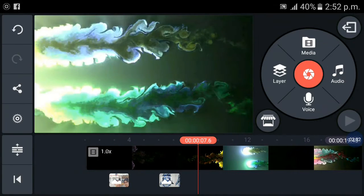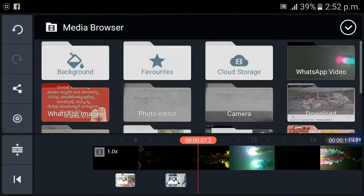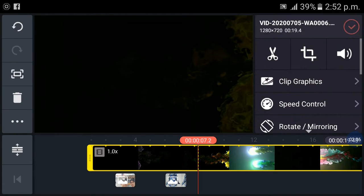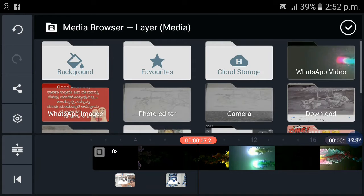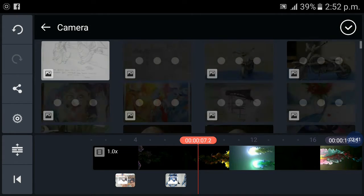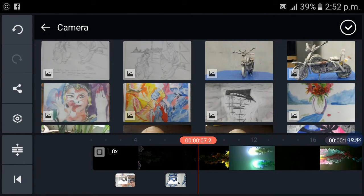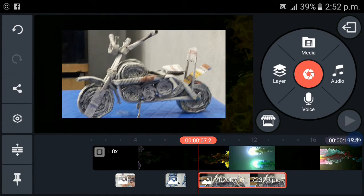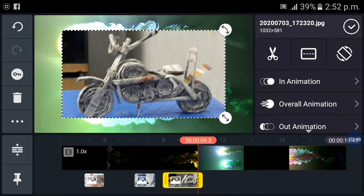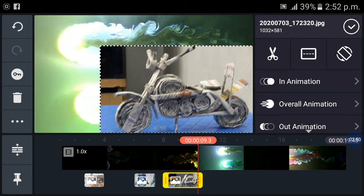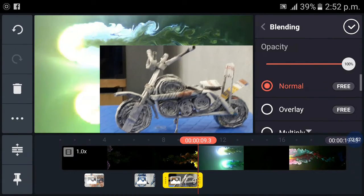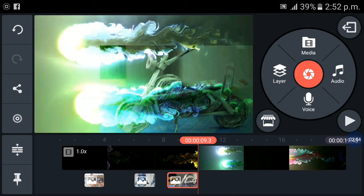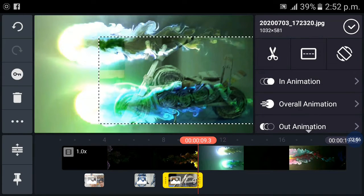Press on layer again and then add one of your favorite photos. I am using bike which is also made by Puneet, made with the newspaper. Now again select on blending, select overlay. It's done.